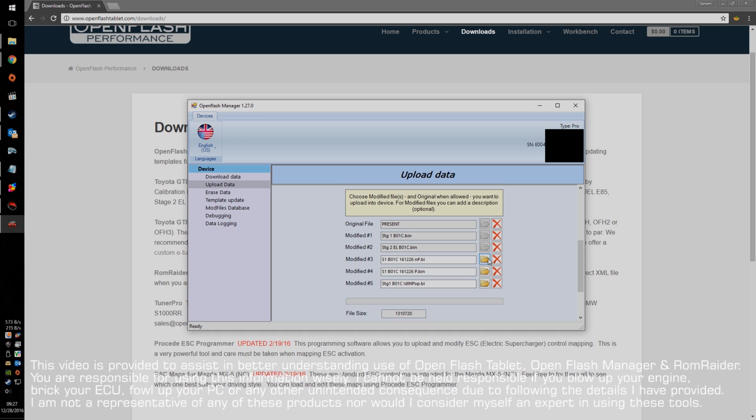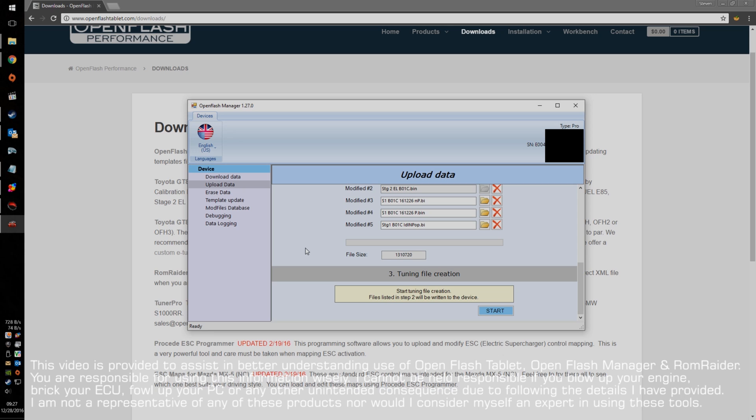Obviously, your original file is always present, so you should use that to go back to, in case you think you've really fouled anything up. Alright, how do I actually go and start editing a map?